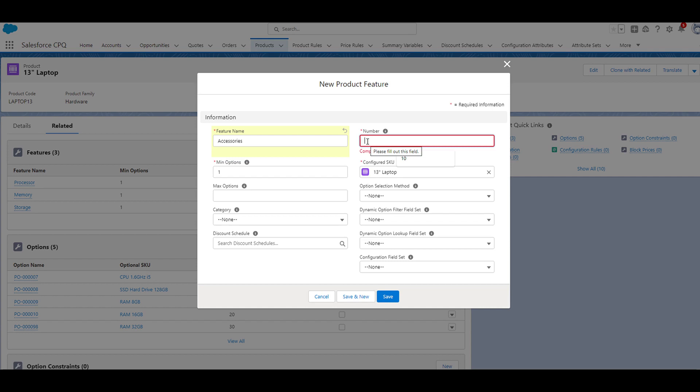The number field determines the order in which the features will be displayed on the configure products page. Since we already have those three features, I'm going to set the number of this feature to 40. If you're not sure why we increment by 10, I explained that in further detail in my product options video. So setting this number to 40 will put this accessories feature at the bottom of the configure products page.